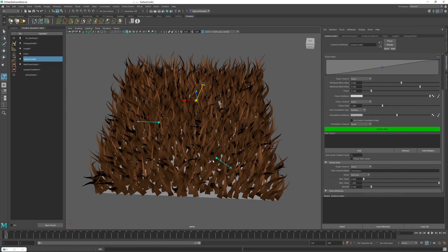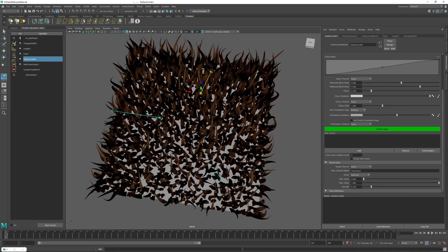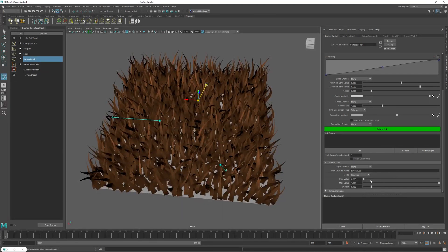We're using sync size, which is the length of the sink vector, and applying values to our output channel — sync values — depending on the size of the sinks. The shorter the sink, the closer it gets to the minimum value; the longer the sink, the closer it gets to the maximum value. The longest sink gets the max value and the shortest gets the minimum value. For example, a very short sink gets a value of zero, a long sink gets a value of one, and a medium sink gets something like 0.5.